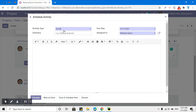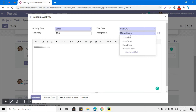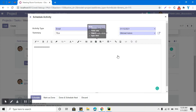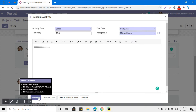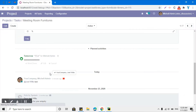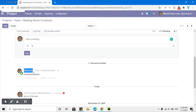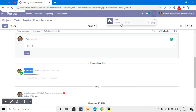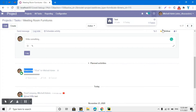Then there is the scheduled activity section where we can schedule an activity for any user. For example, you can schedule an email activity, add a summary and text, mention the user for whom you want to schedule the activity, and set the date when this activity should be performed. You can schedule activities and see them listed — for example, an activity scheduled for the admin user due tomorrow.